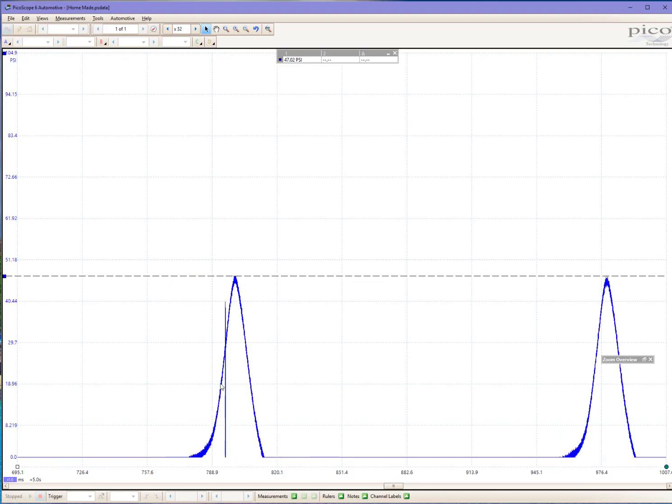So as you can see, we're looking at 47 PSI, give or take. And now let's compare that number to what the Pico is telling us.